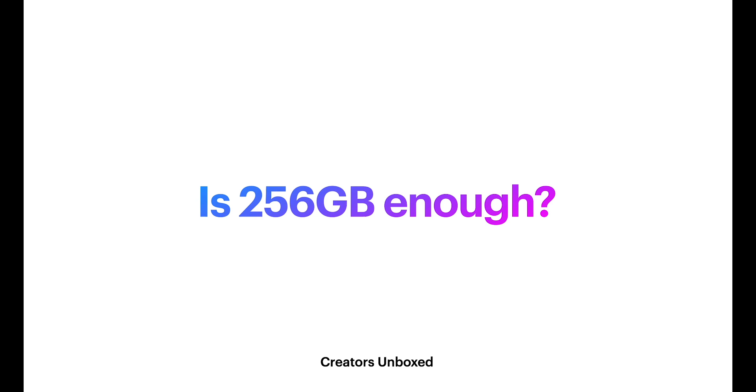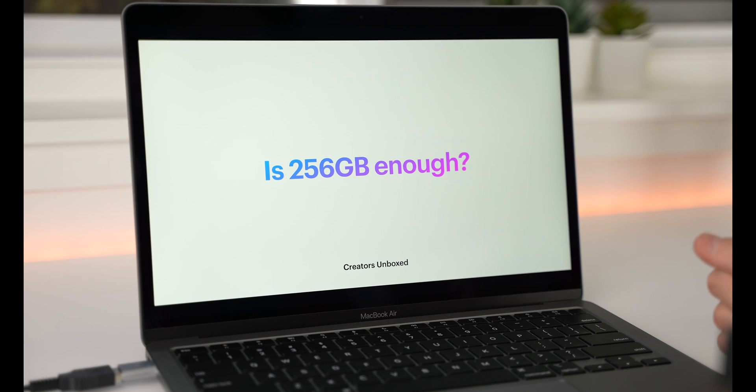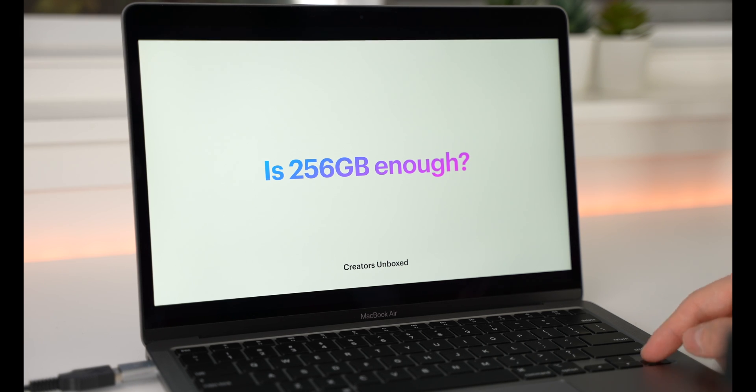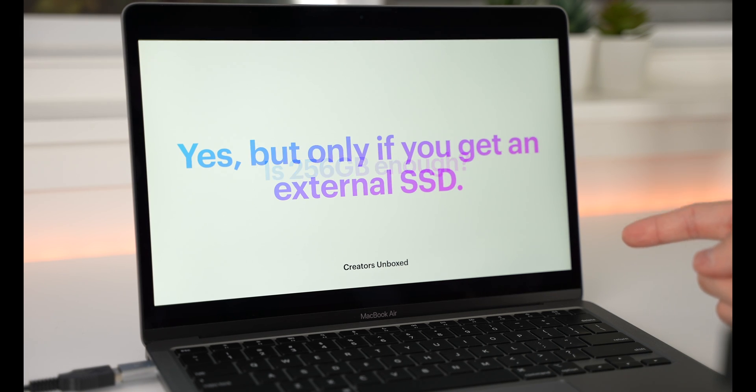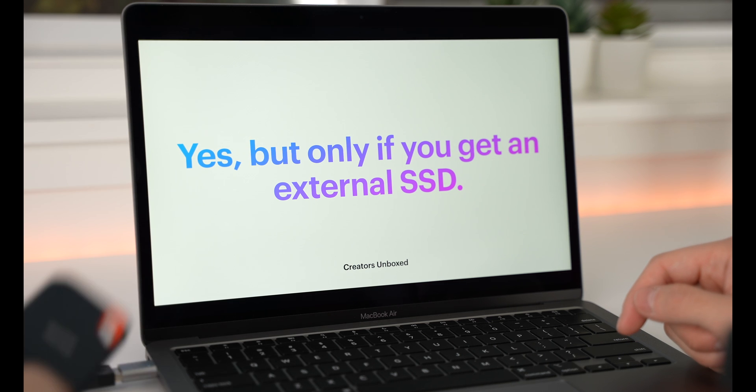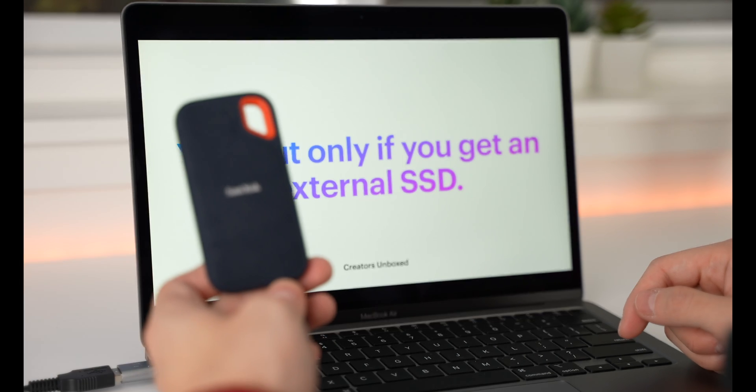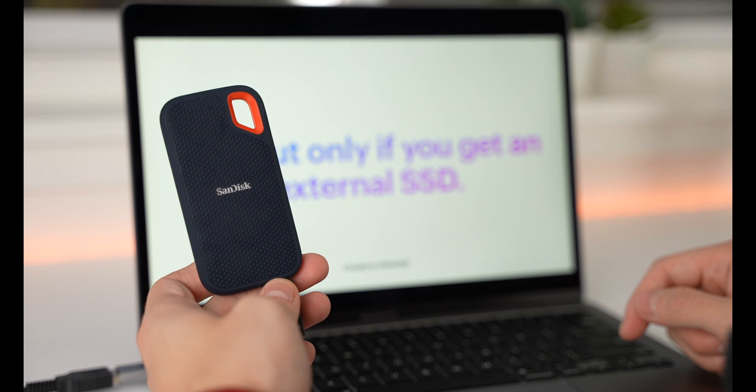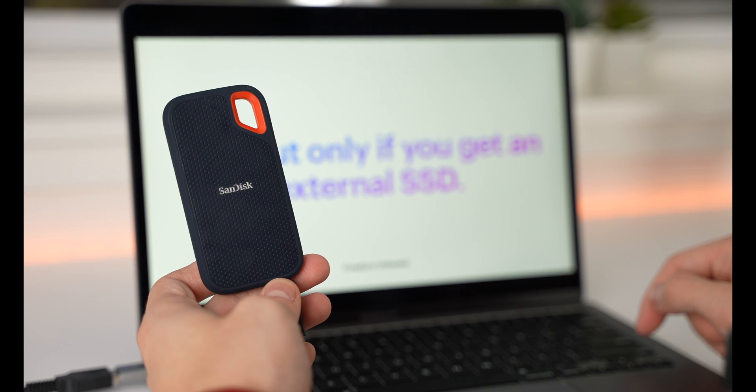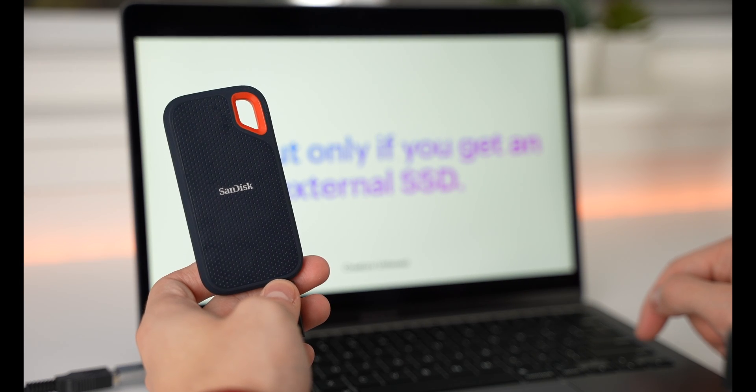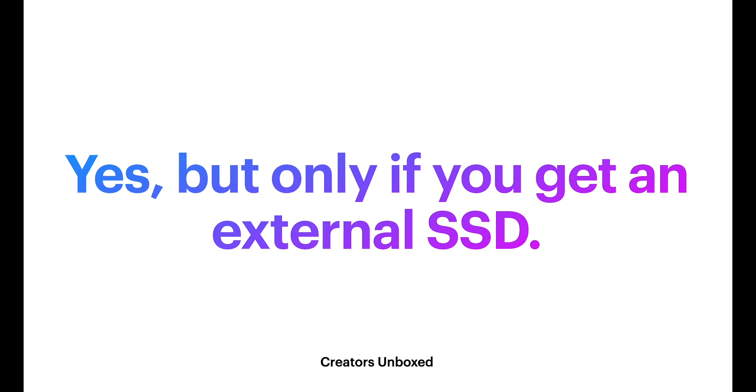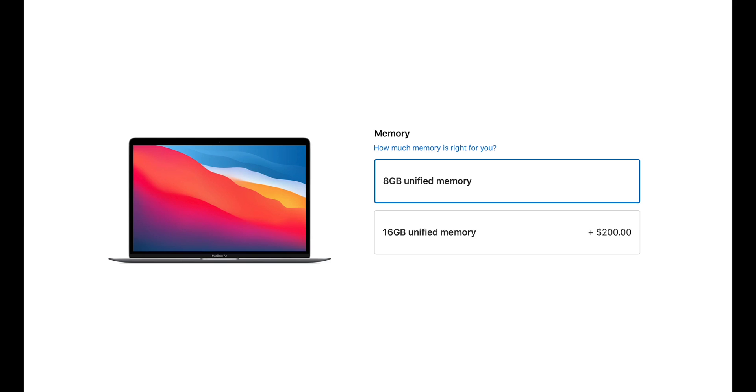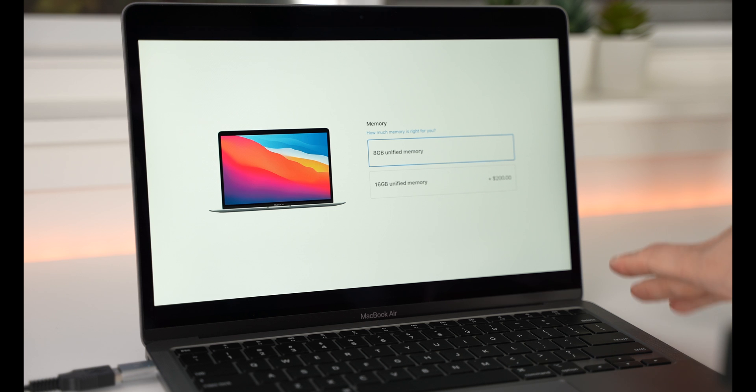So, to answer our question in the beginning, is 256GB enough for their new M1 MacBooks? And, my answer is, yes. But, only if you get an external SSD. This is the most bang for your buck storage solution that you're gonna get. I would much rather you get more RAM for the same price as storage, because that you cannot upgrade on your own.